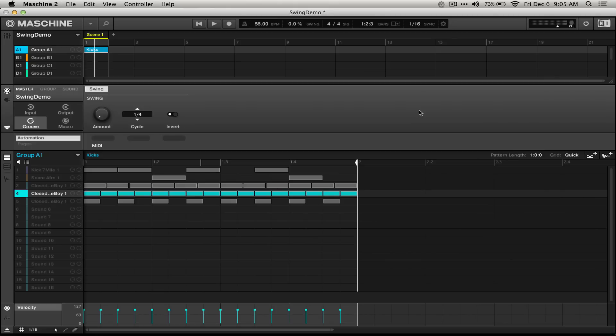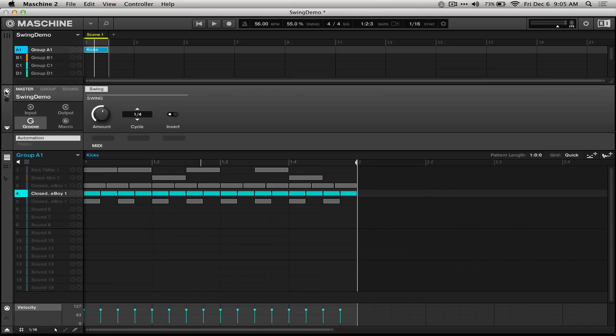Machine has global swing settings that affect the entire project up here by the transport controls. These are doubled down here in the master section, in the channel settings, in the groove section.